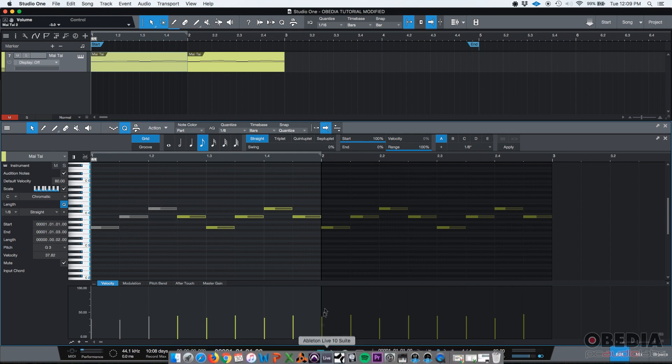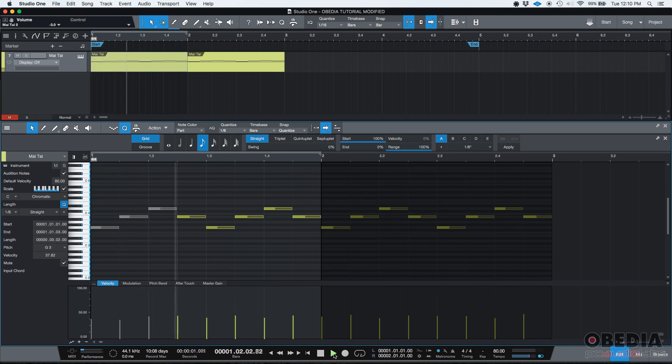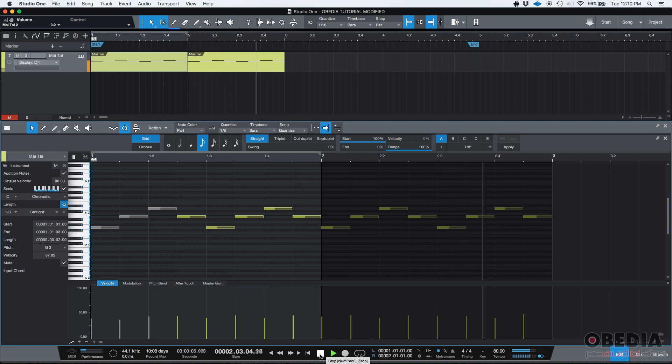Now, if I return back to start, press play, we should not listen to these three notes. Let's see what happens. And it works.